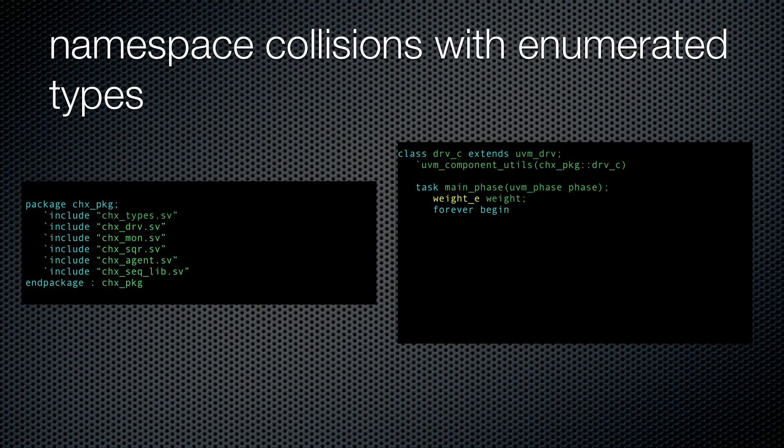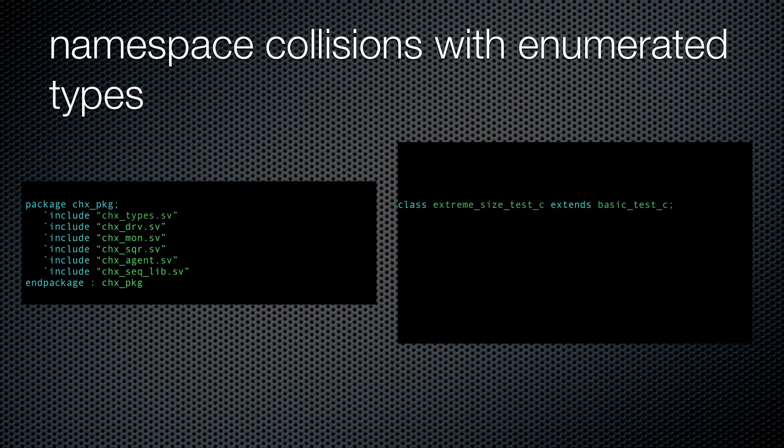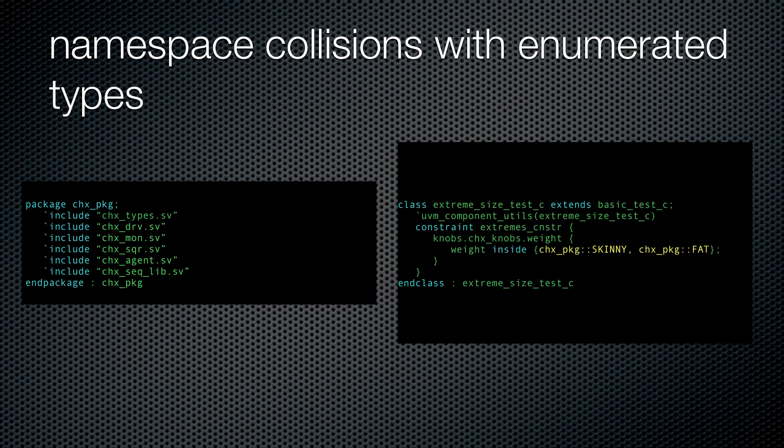All components inside the package won't need the scoping operator and won't need a prefix either. Outside the package, in a test for example, you would use the scoping operator.